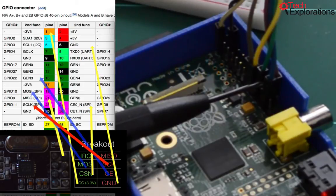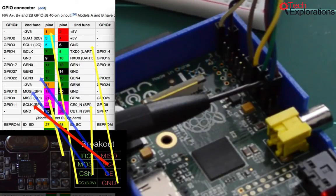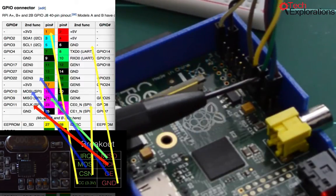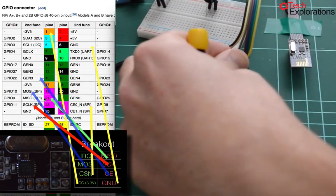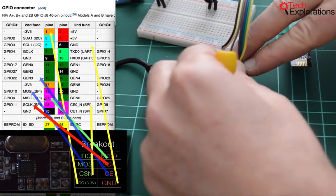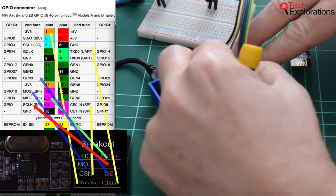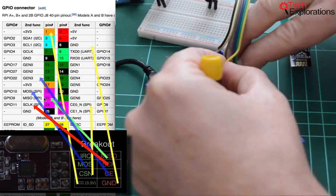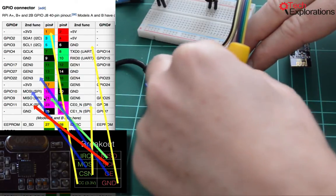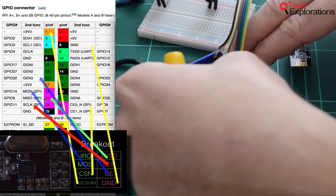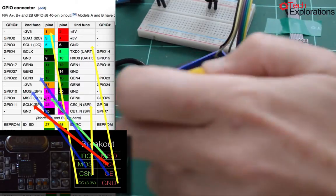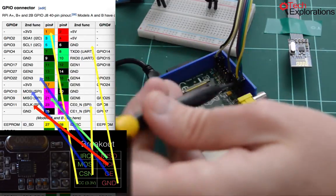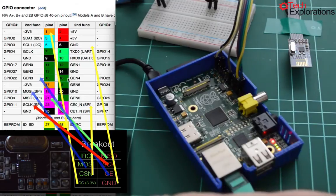And then finally, we've got MISO. MISO goes to physical pin 21, which is GPIO 9. This one here. So it's this one here. I think I made a mistake earlier. So this yellow wire that I just tested earlier, I connected it to the wrong place. This should be going into GPIO 9. That's MISO. That's physical pin 21. So double check and triple check that these connections are correct.